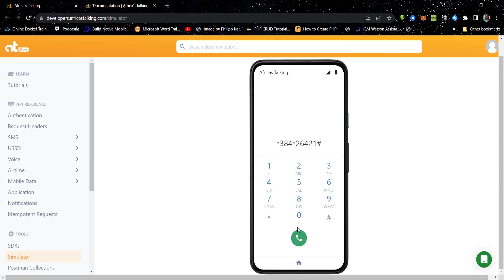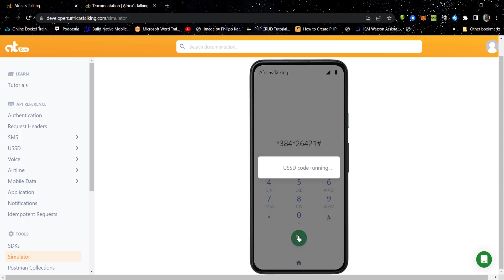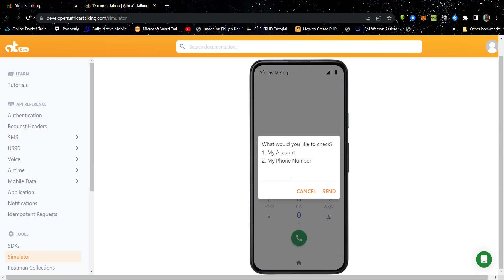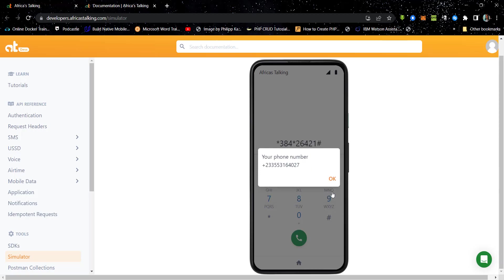Now for the last one, that's the phone number. If we click on it and we choose option two, we get our phone number back. Great. So this works fine.